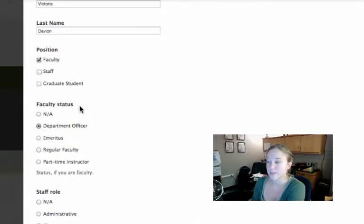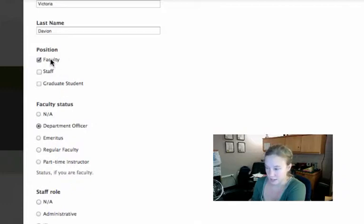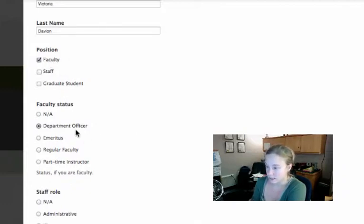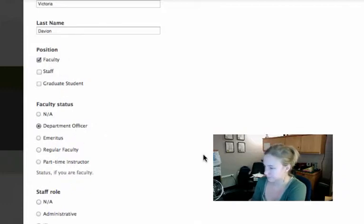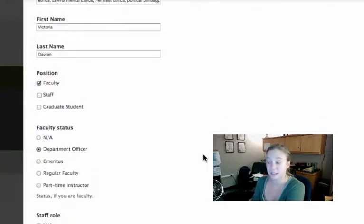In this case, Dr. Davian is tagged faculty and department officer. Let's see how this works when we're displaying a list of personnel.